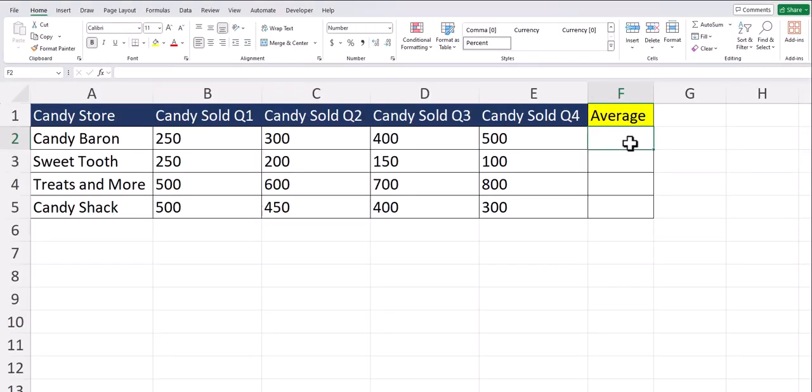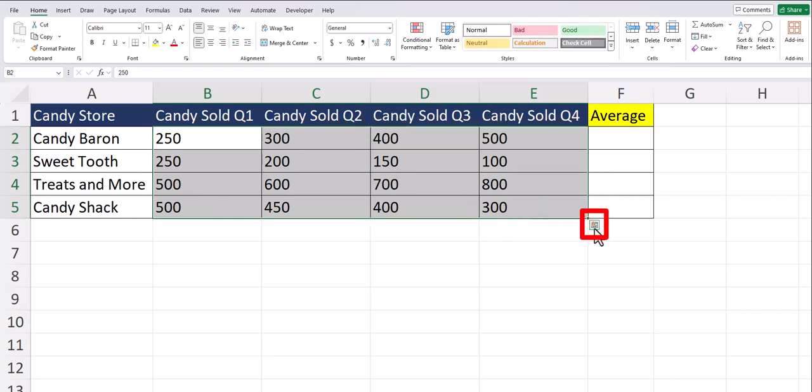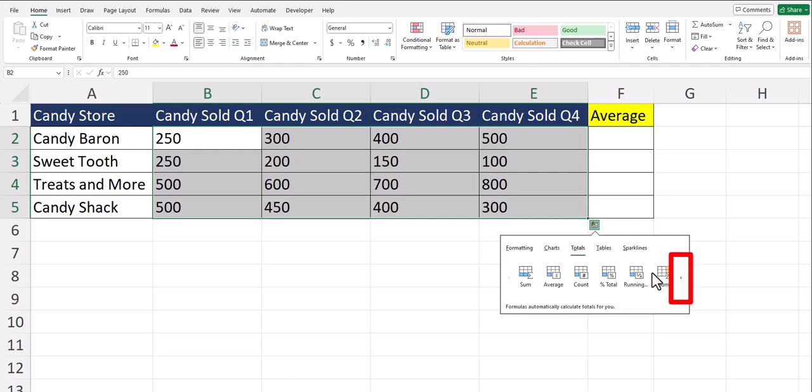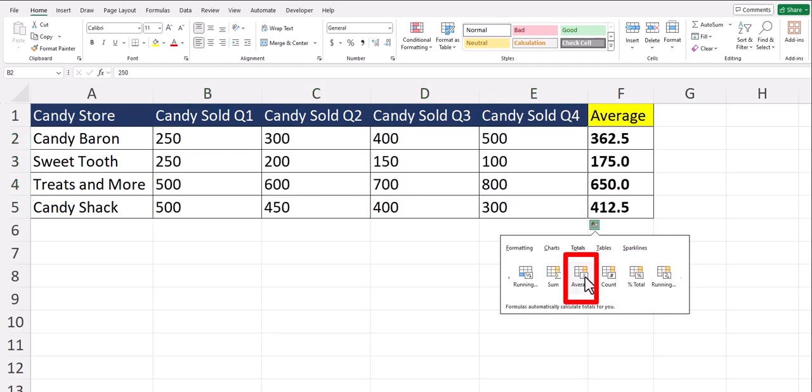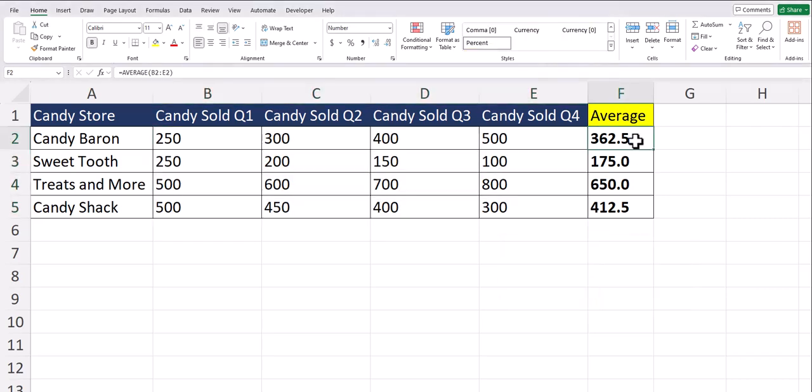Another quick way to get the averages from your spreadsheet is that you can highlight all of the data then use the quick analysis tool icon in the bottom right. Go to totals. We can scroll over to the right and then highlight over this average icon and after I click you'll see I get the same result. You'll even see the same function that we entered before is entered into these cells.